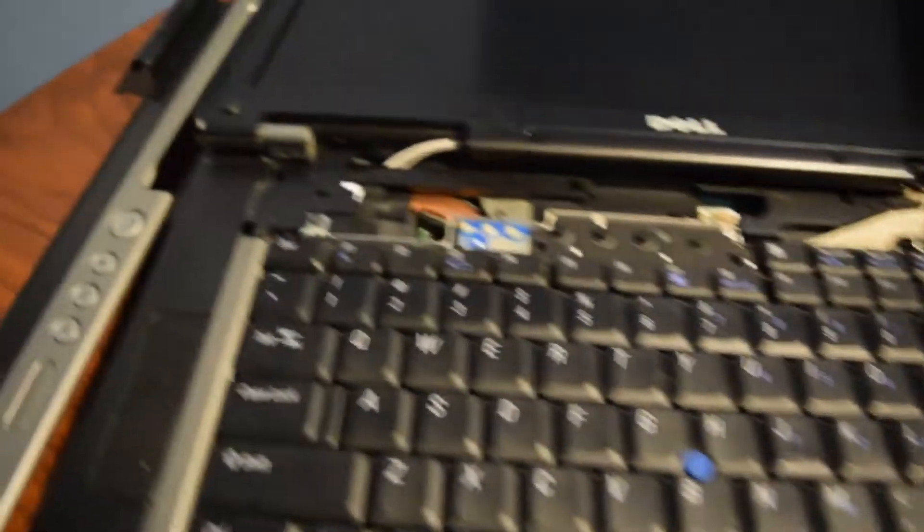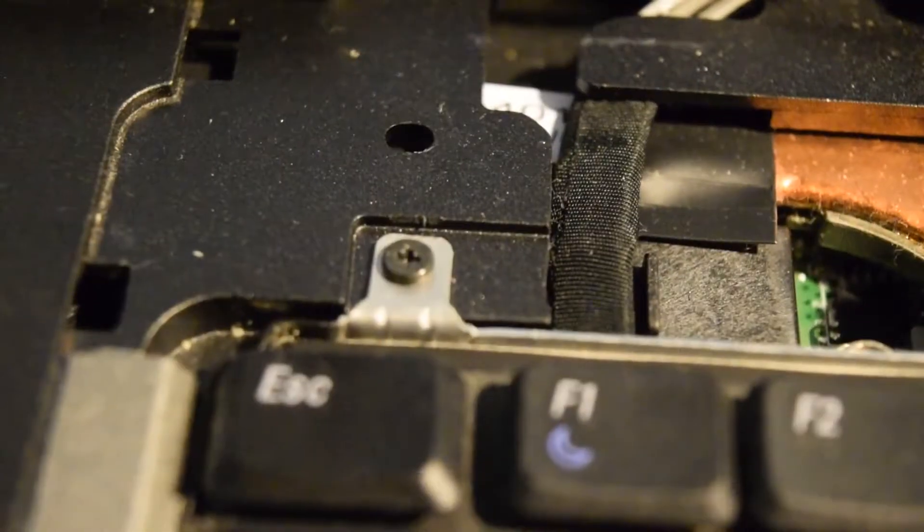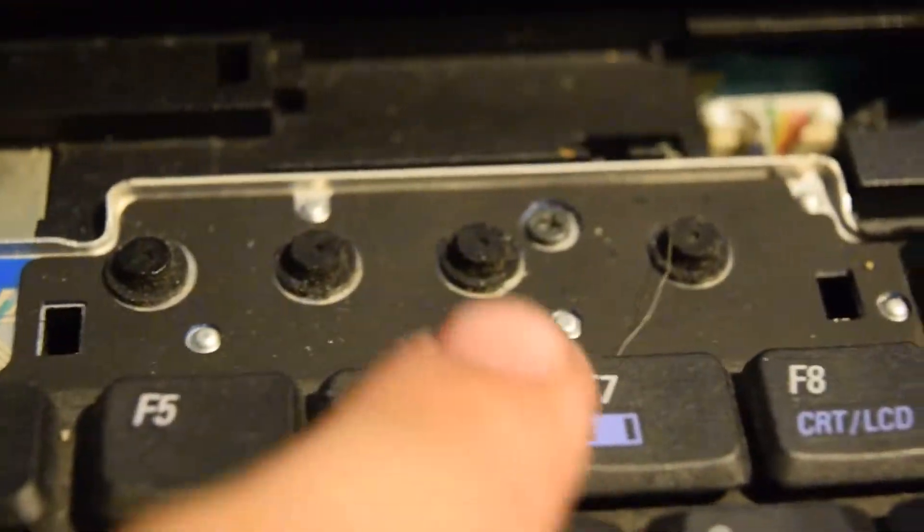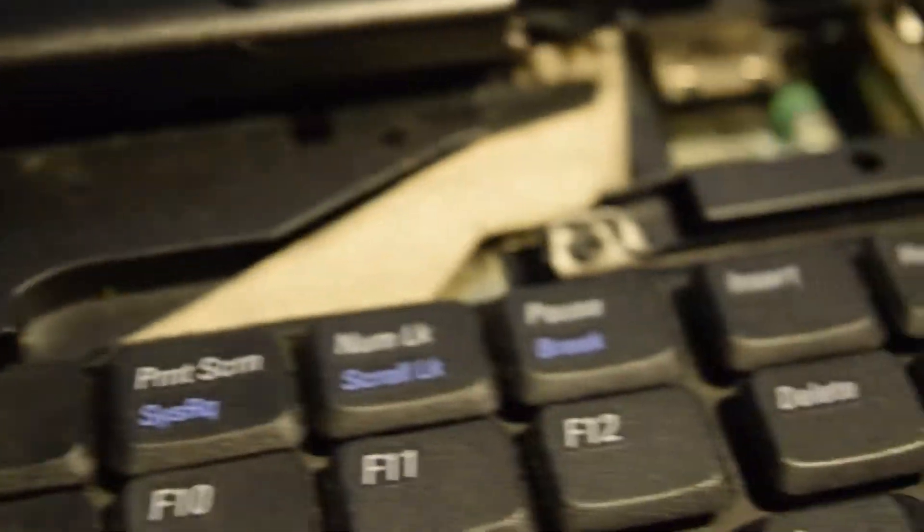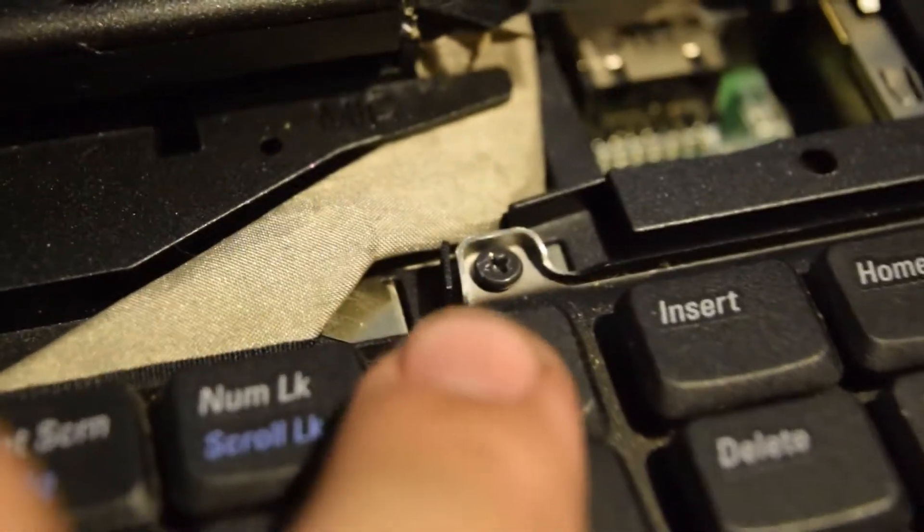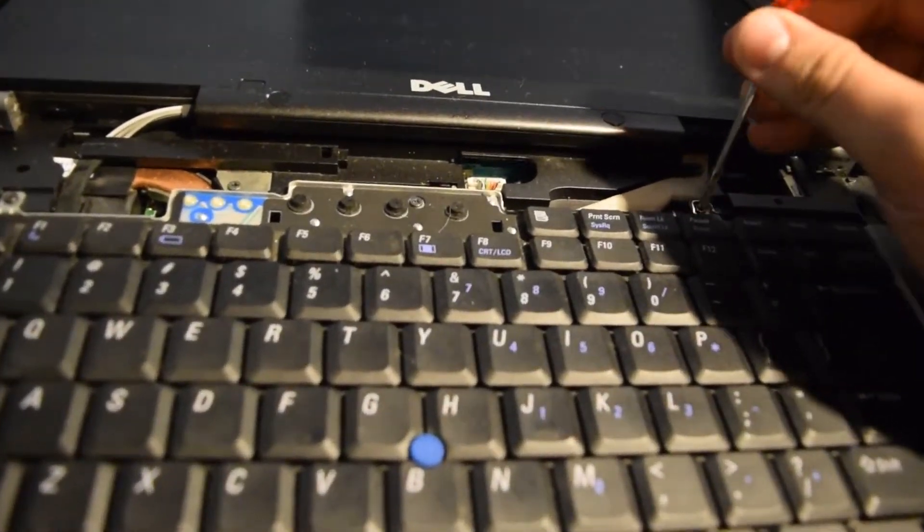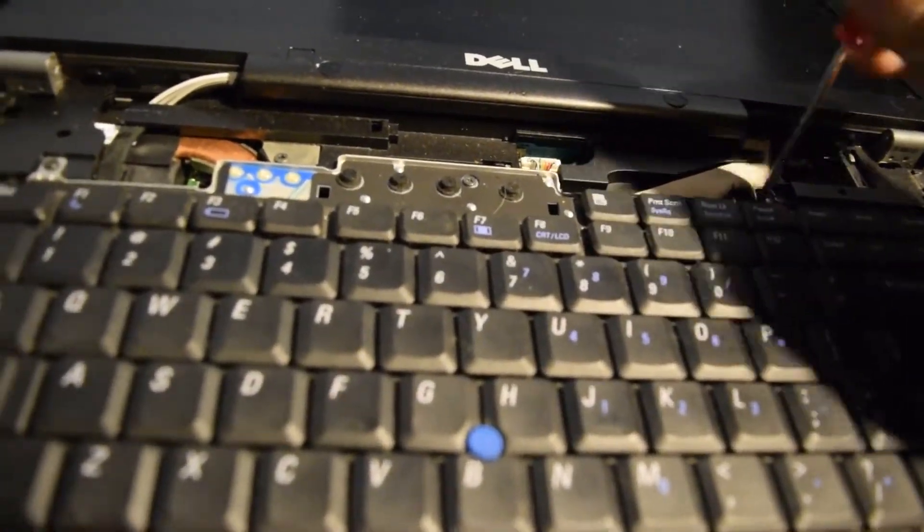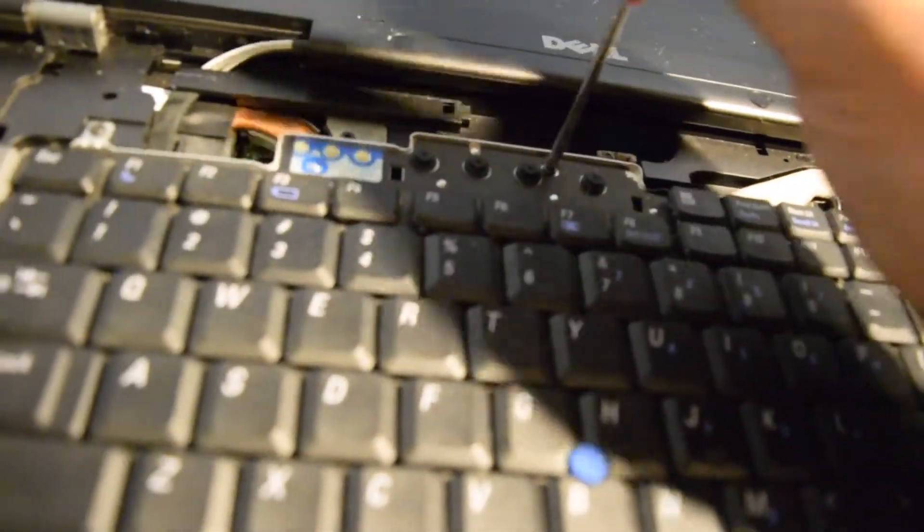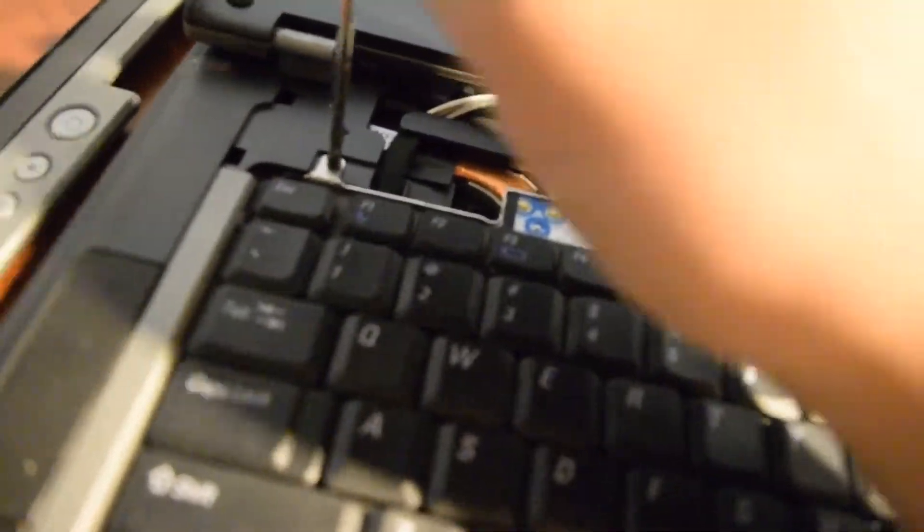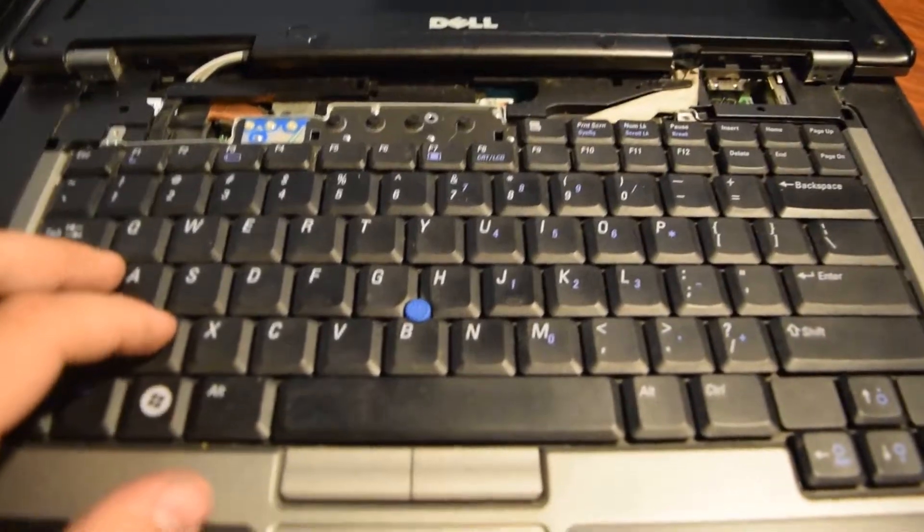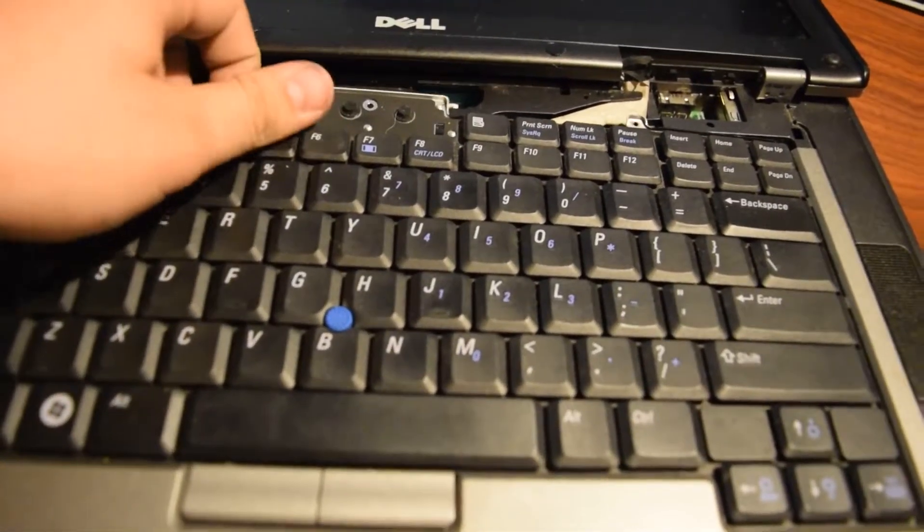Now that you got that off there's going to be three screws that you're going to want to remove, one of them being here. Another one here and another one there. Go ahead and remove those. Make sure you set those aside and don't want them to fall anywhere. They're pretty small.